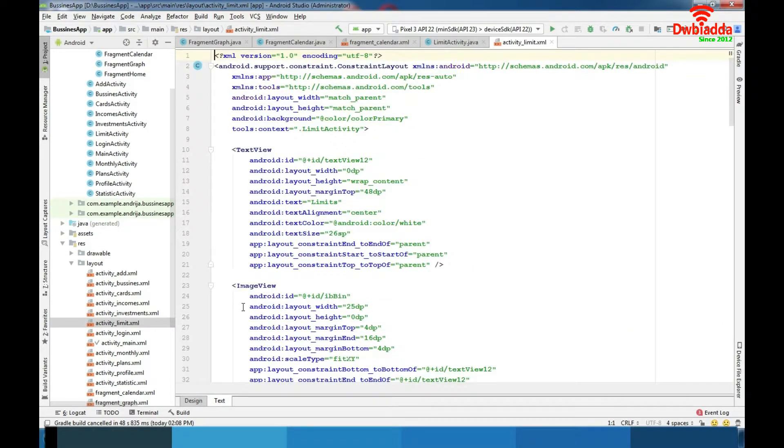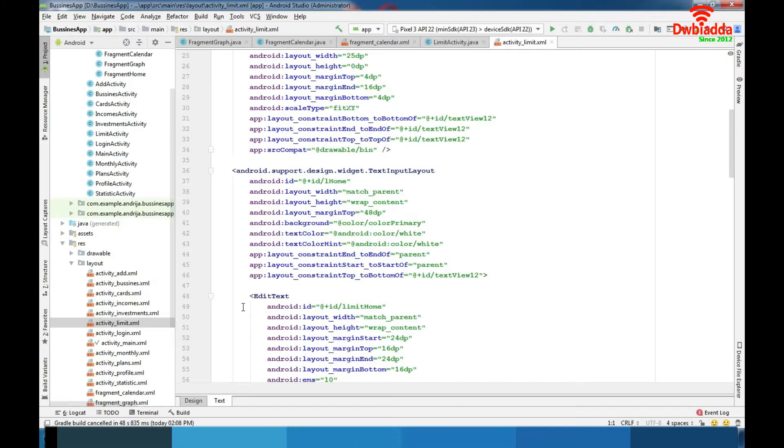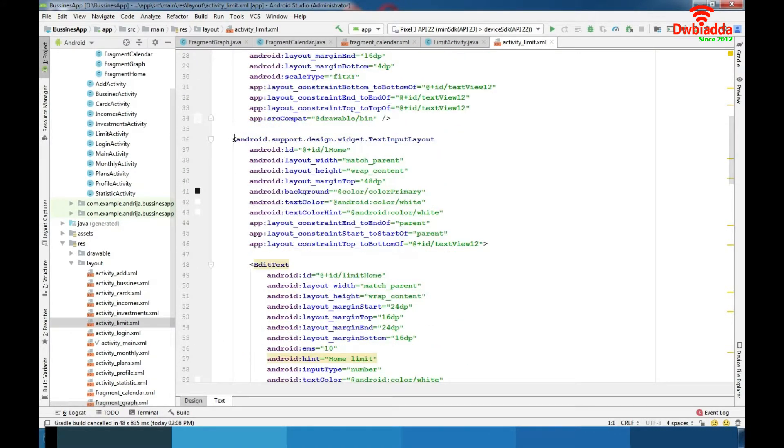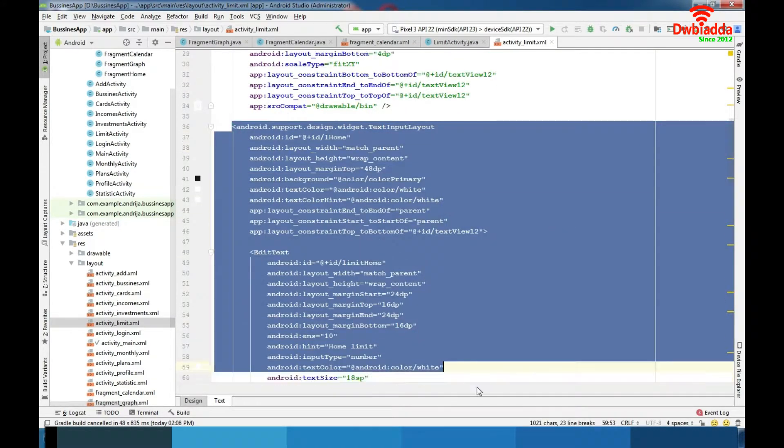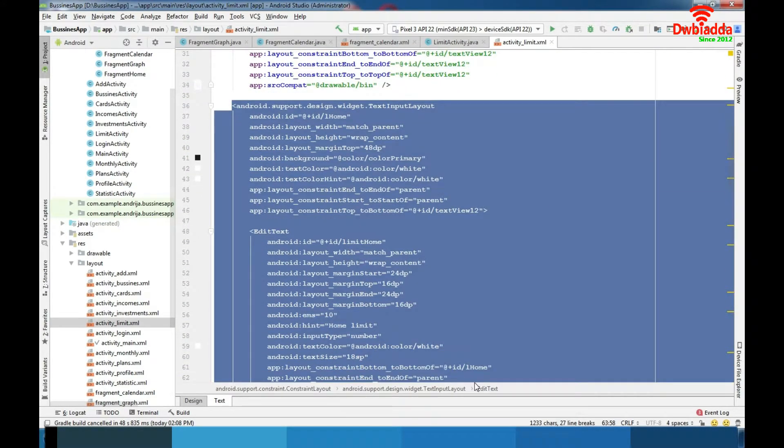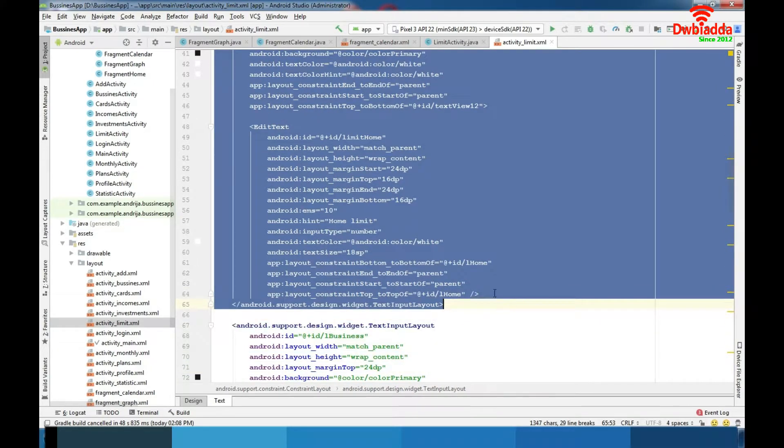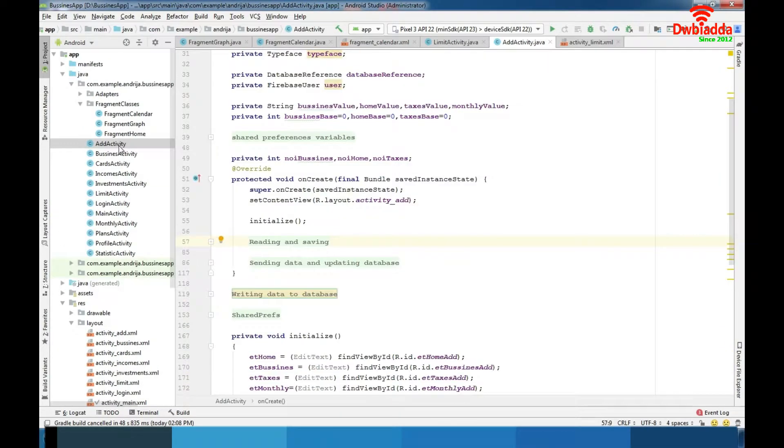I mentioned this text input layout like special layout for effects with edit text before. In add activity we can fill our account balance, we have also animated edit text. And that would be it about this retrospective of our app.